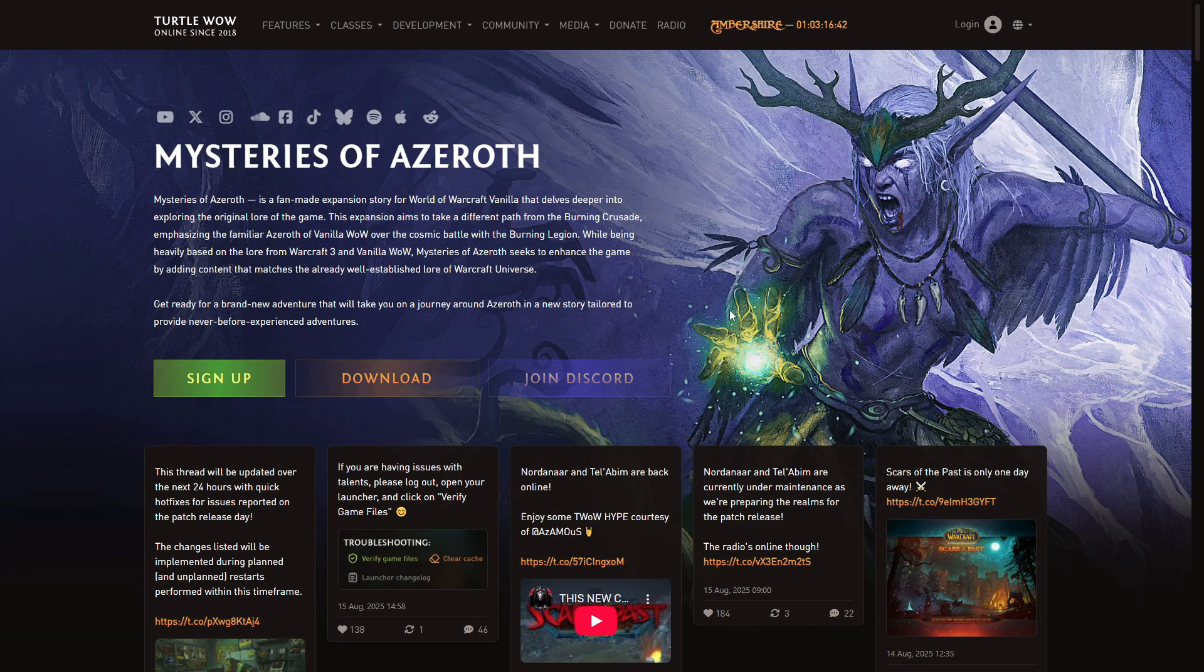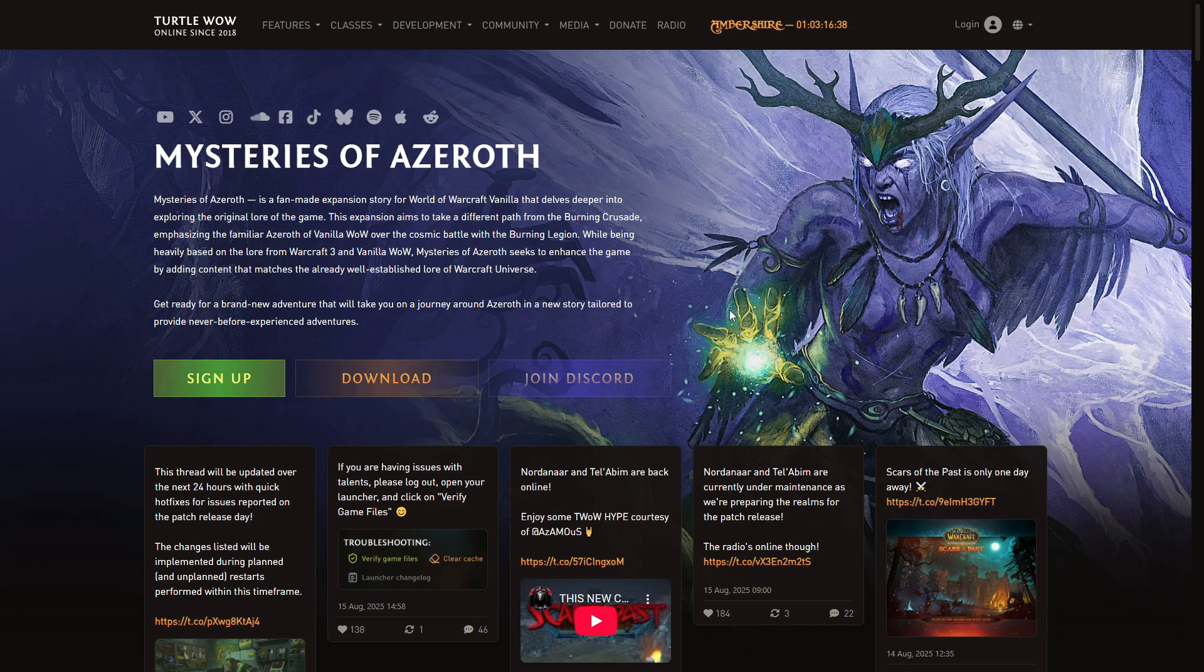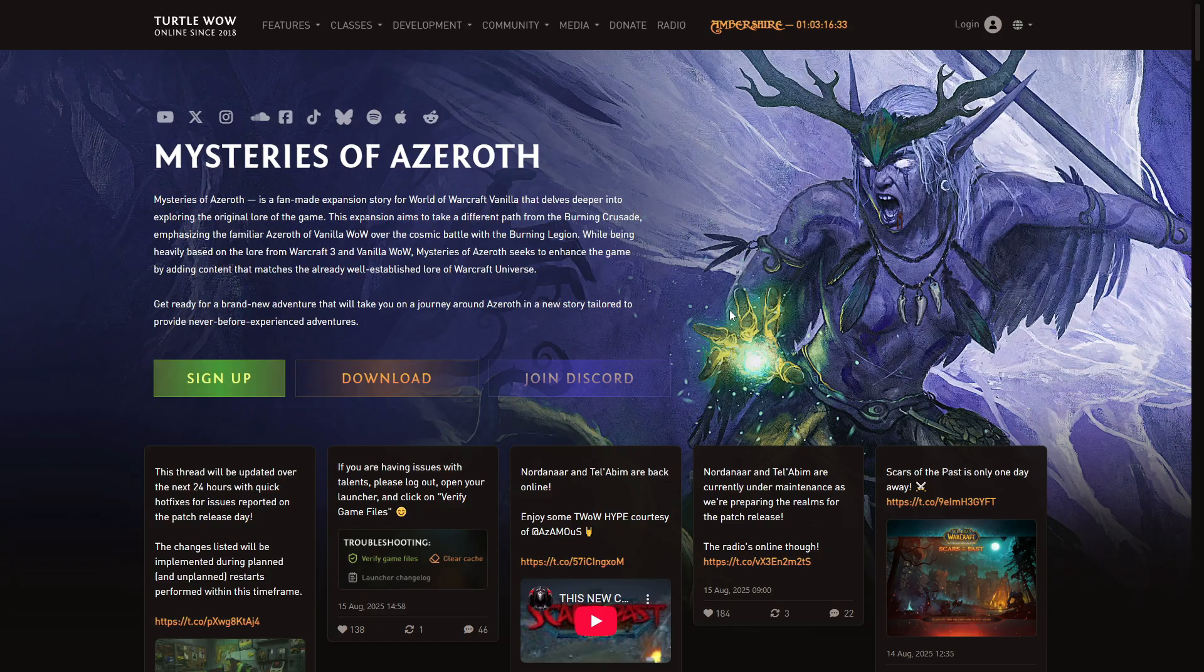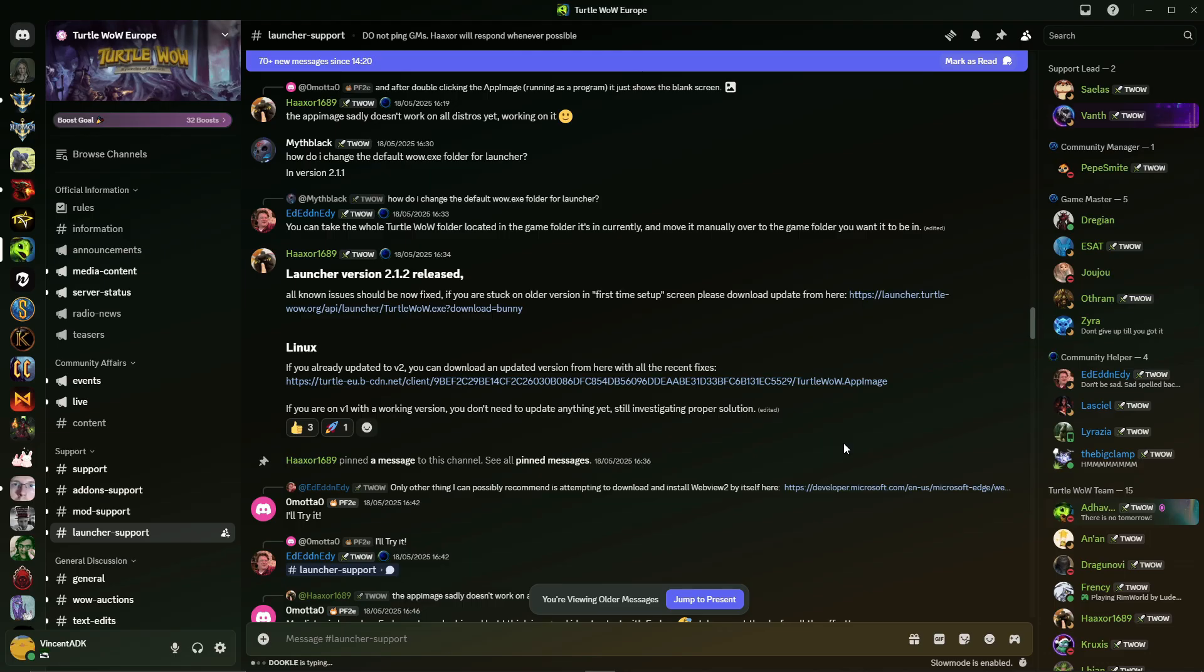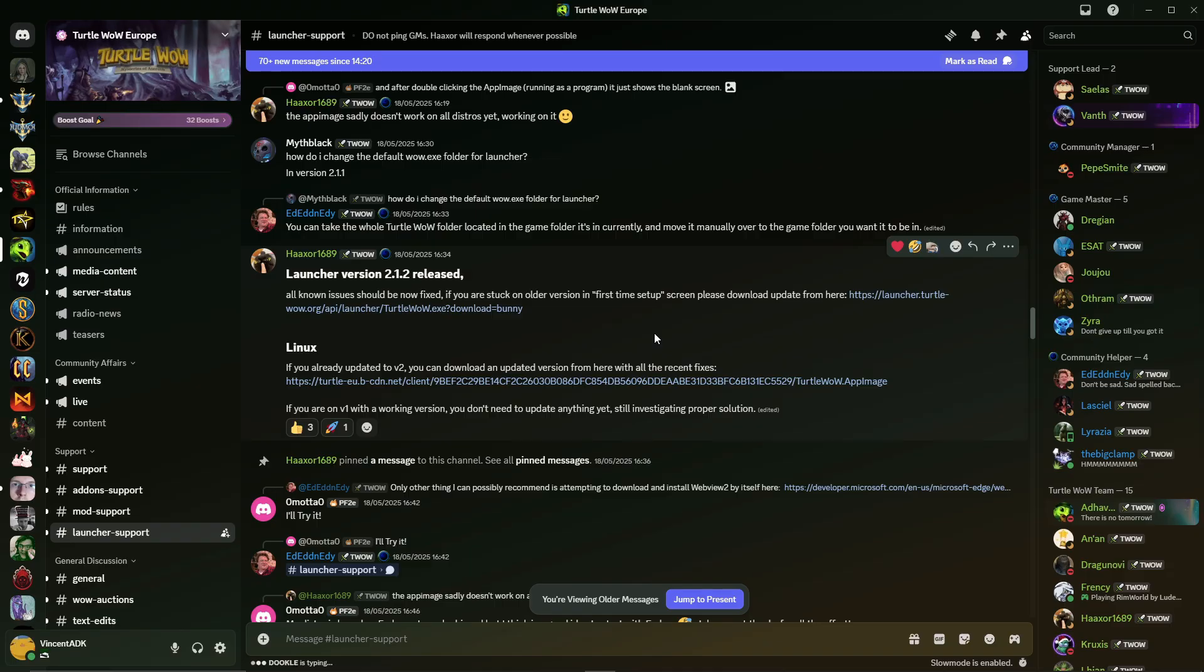There was the old launcher in there. It was I think version 1.3 or something like this and when you tried to log in, it would always give you an error that the launcher can't reach the update server. So what helped me was getting this launcher version here. This is the 2.1.2 version.